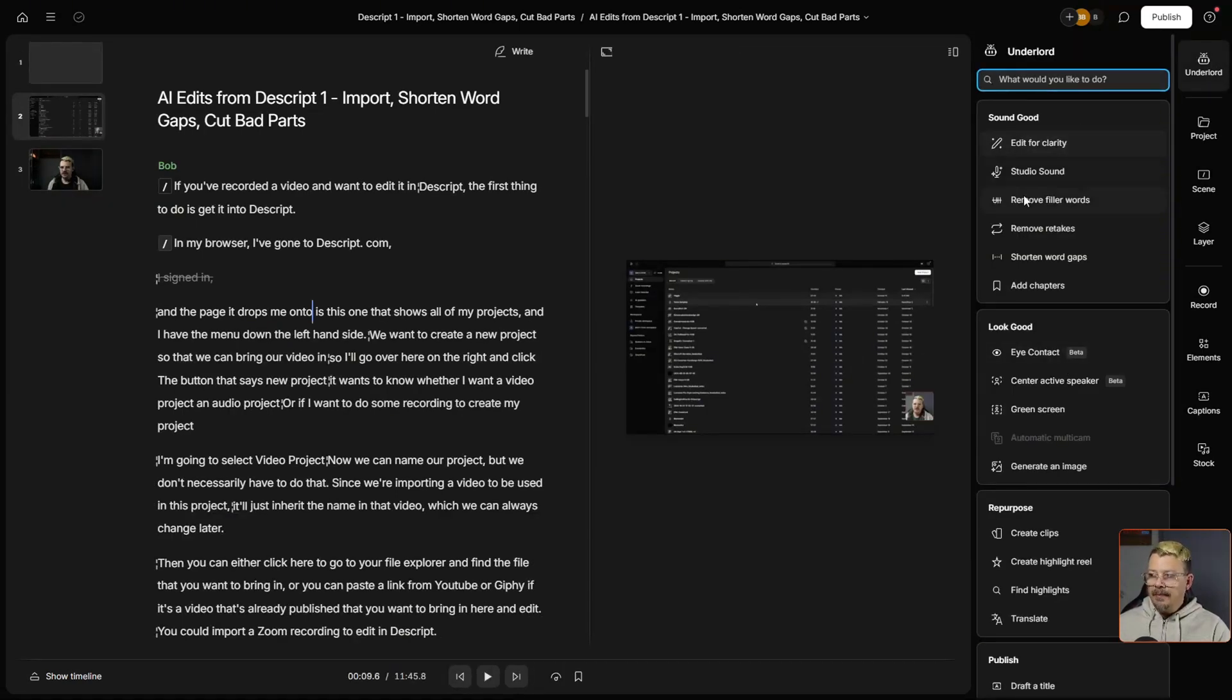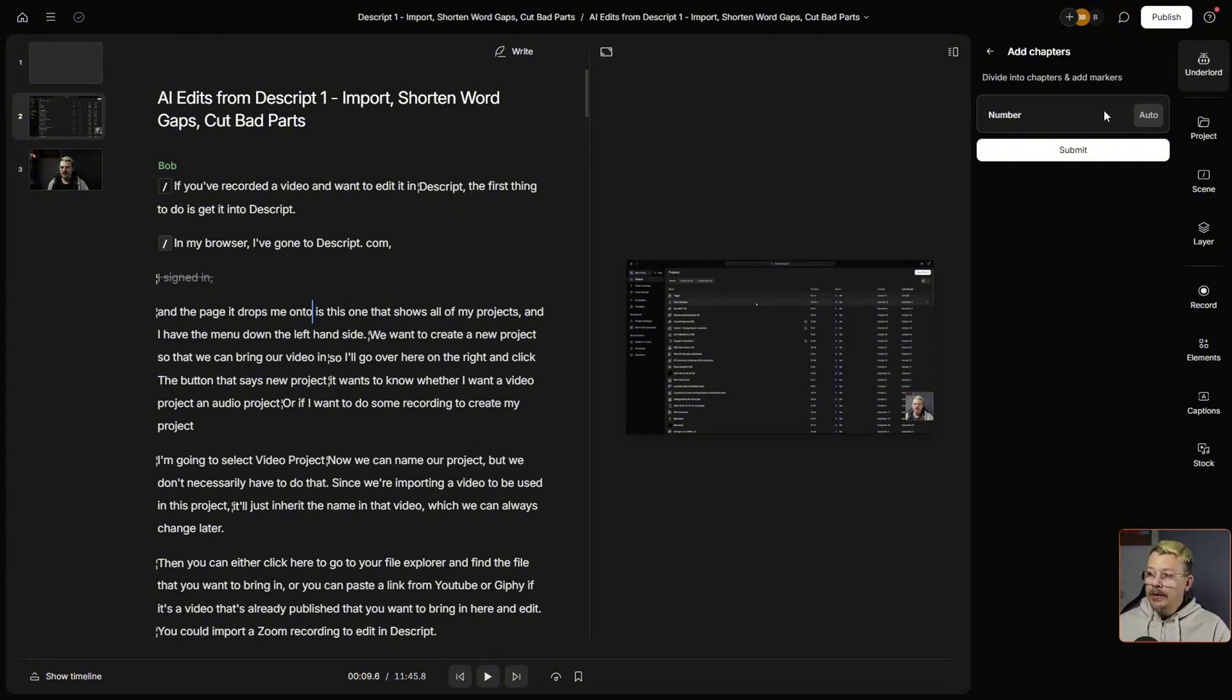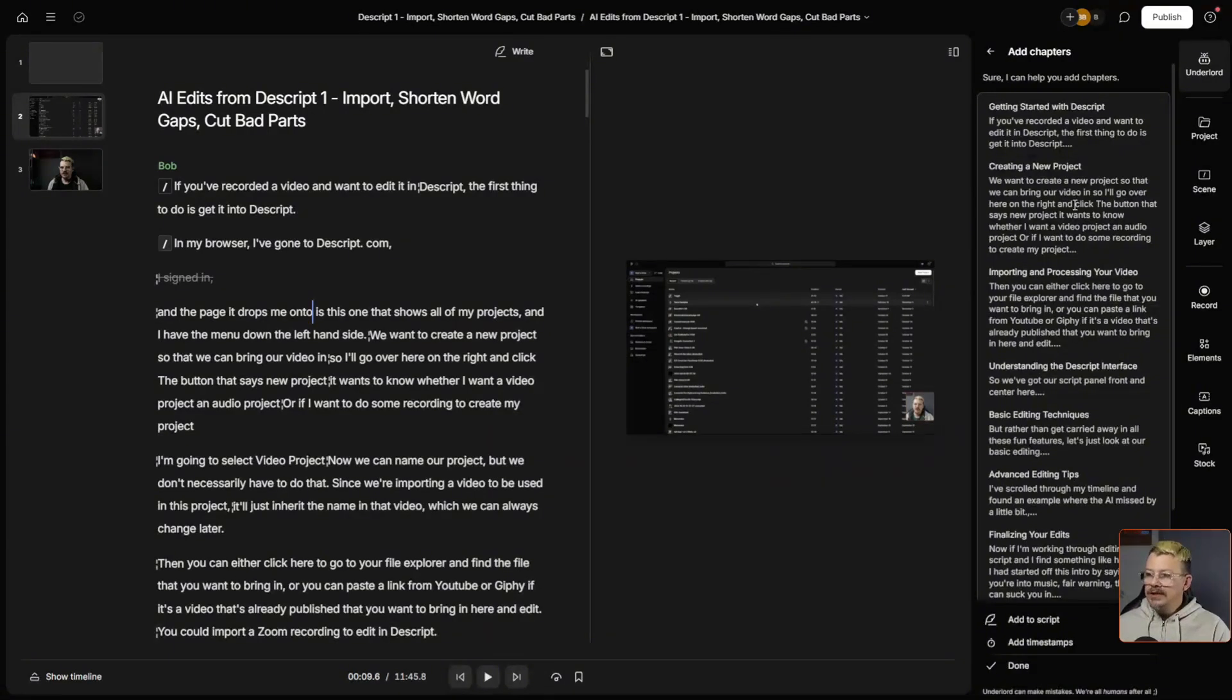Right here in this top panel, it's under Sound Good. You can click Add Chapters. If you have a number in mind, like how many chapters you want it to split it into, you can put that number here where it says Auto. If you leave that blank, it'll automatically split it up into the number of chapters that it thinks is appropriate. We'll click Submit and just like that,